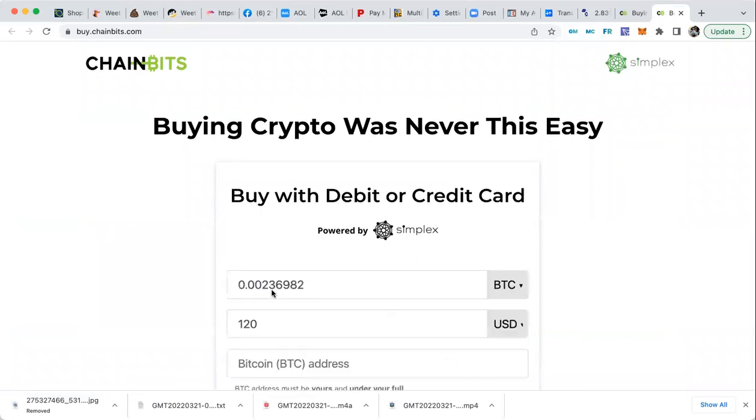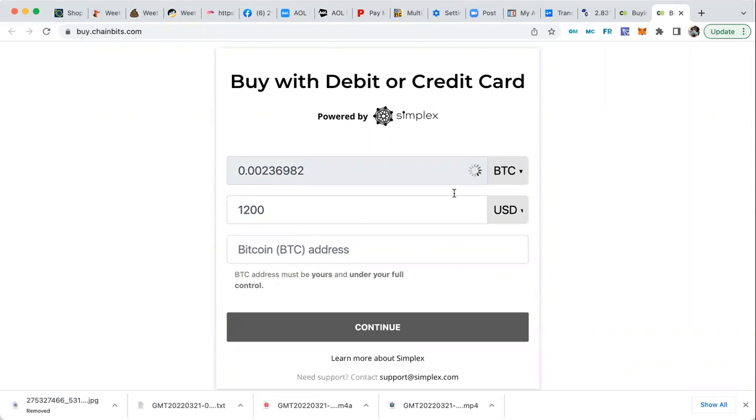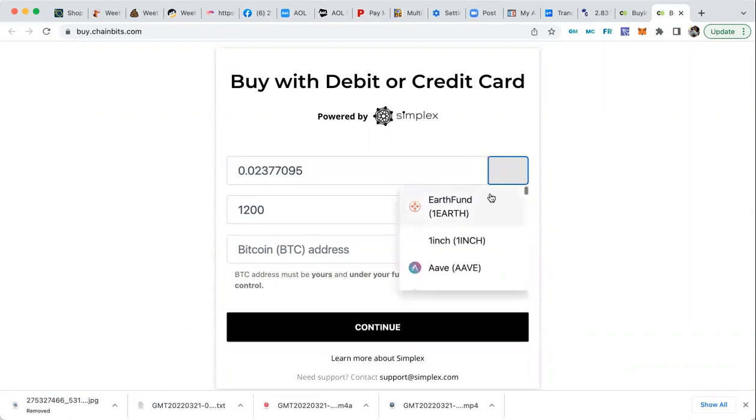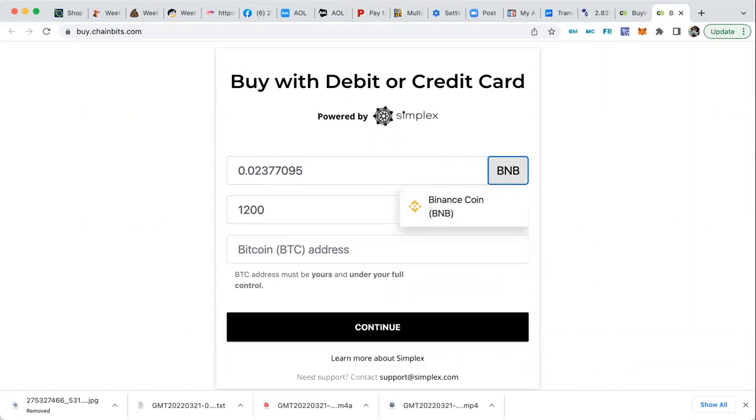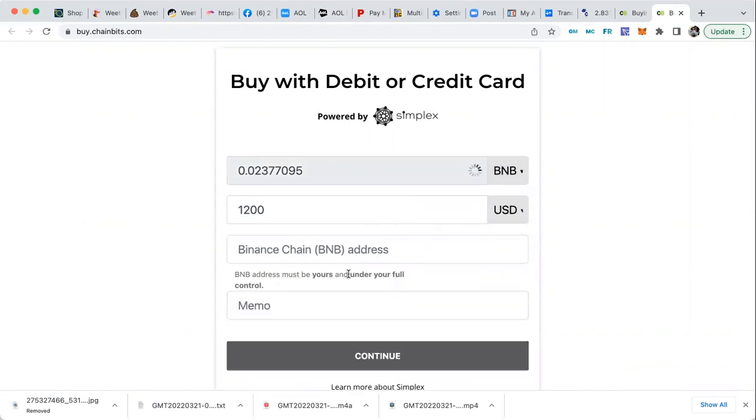Same thing. Now let me show you, let's put $1,200. Let me show you the difference. You got to change this from Bitcoin to BNB. So put BNB.